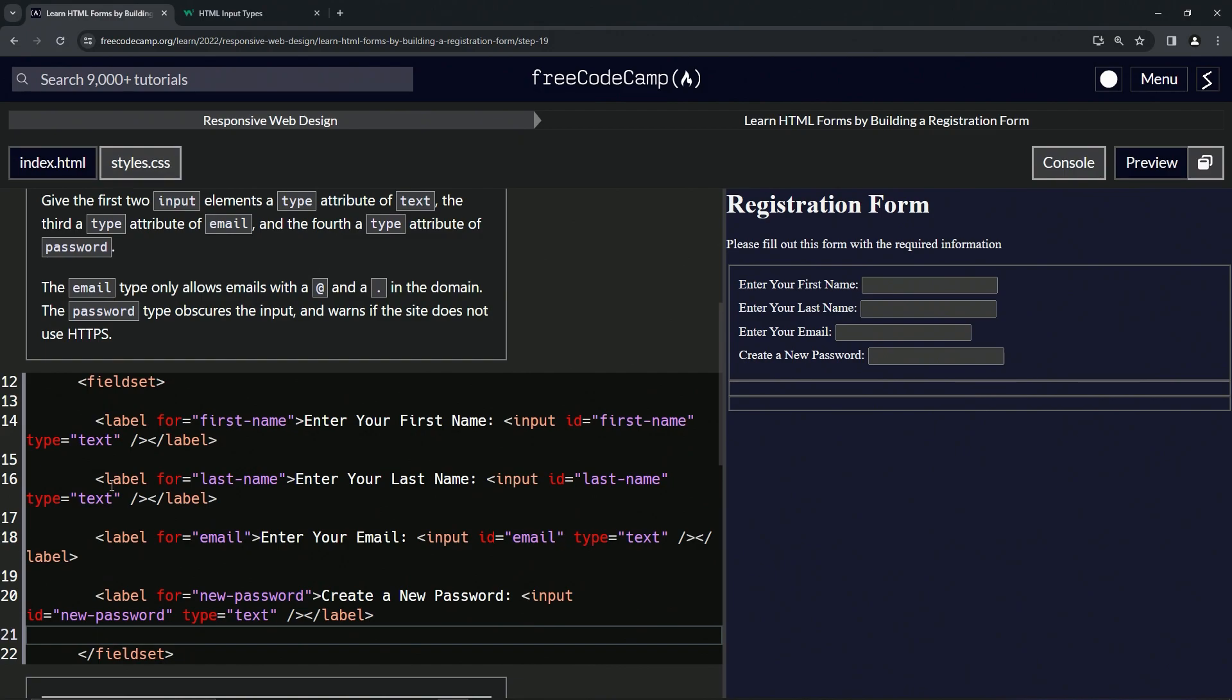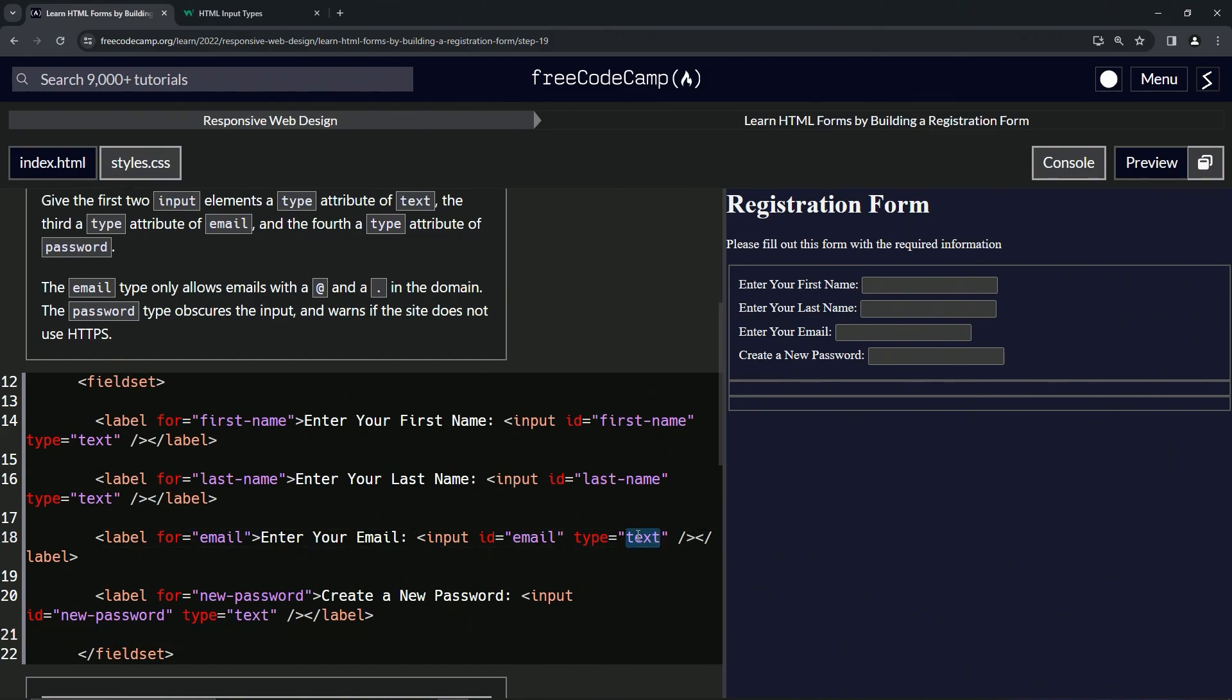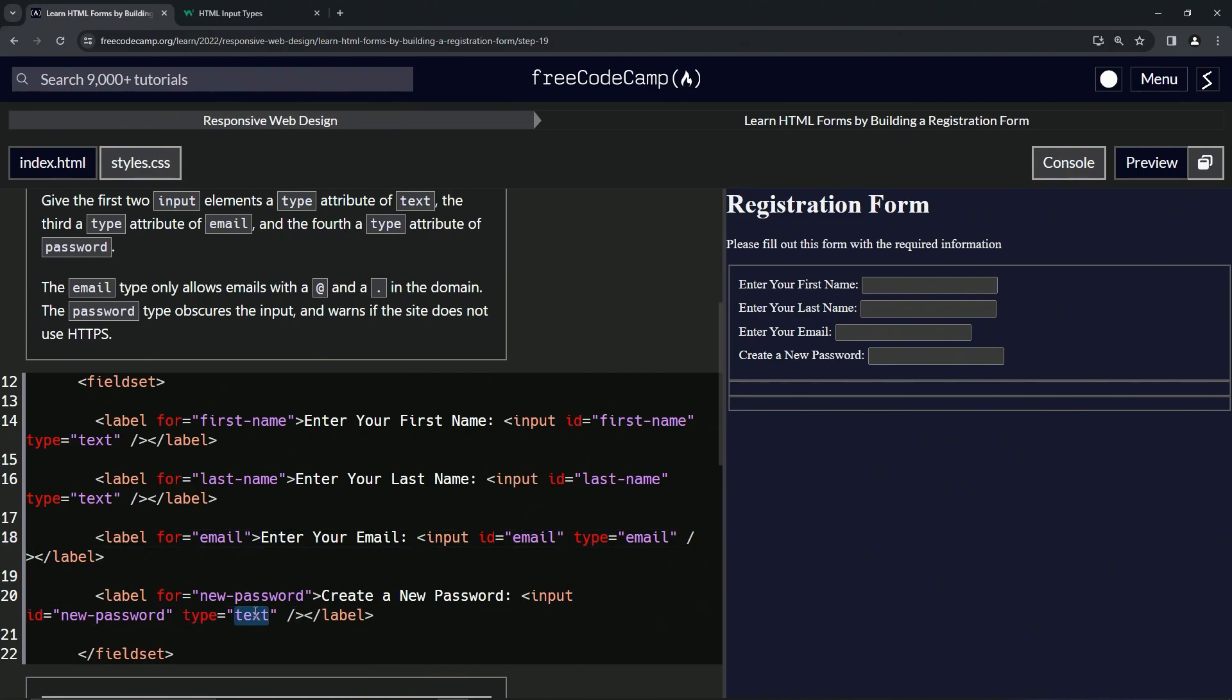So we already did these two text, text, and now this one's going to be email. So let's change this to email. Now let's change this word to password.